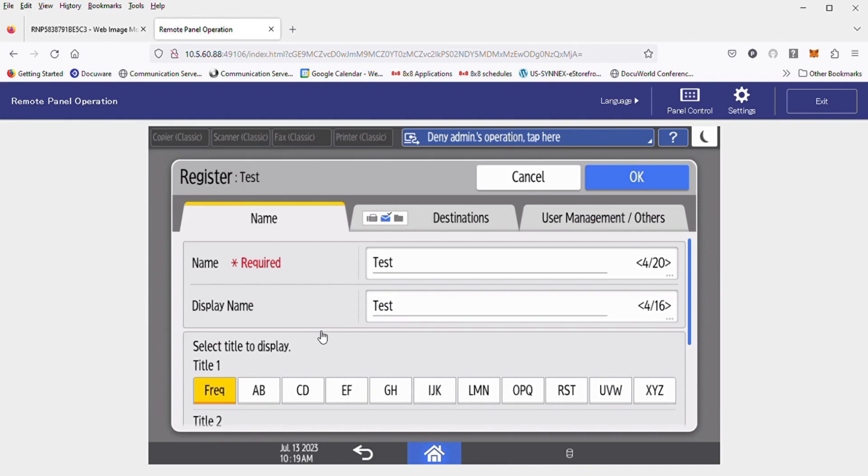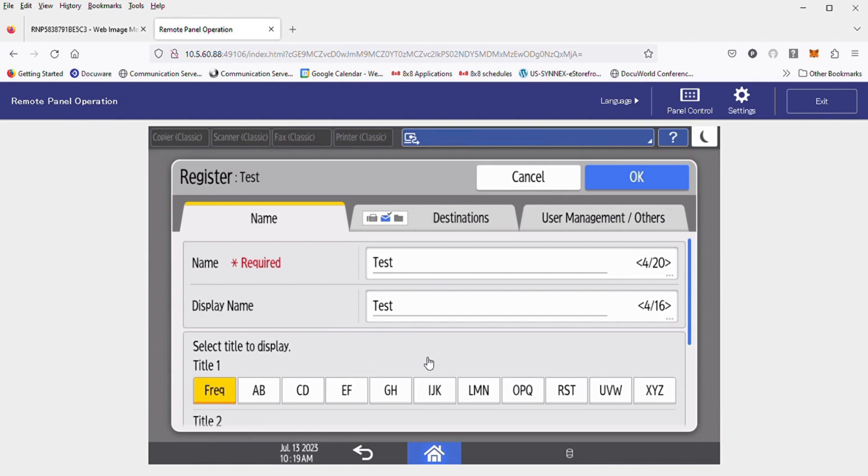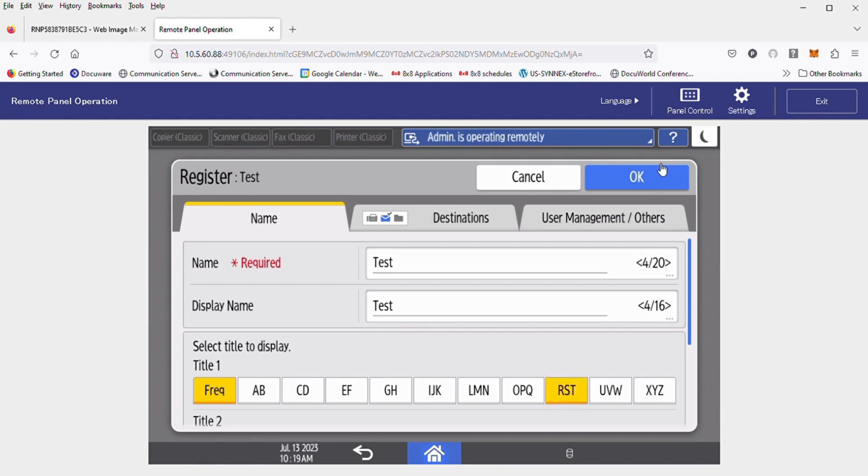We also have the ability to title the destination to make it easier to find if we have dozens of address items later on. That way you can sort through them. For a test, I would normally hit RST for the T for test, and hit OK.